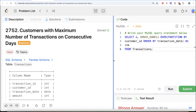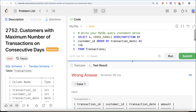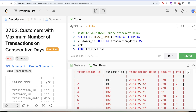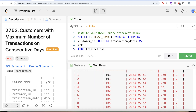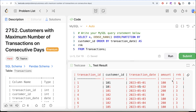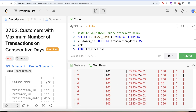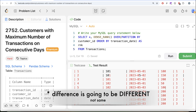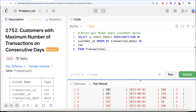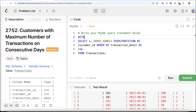Let me drag it to the left so it's easier to see. Now we have for every customer_id the rank of each transaction — first, second, third, and so on. Once we have this, we subtract those many days from the transaction date. For customer 101, the date increases by one day and the rank also increases by one, so the difference stays the same. For 102, the date jumps two days but rank only increases by one, so the difference changes — that signals a break in consecutiveness.